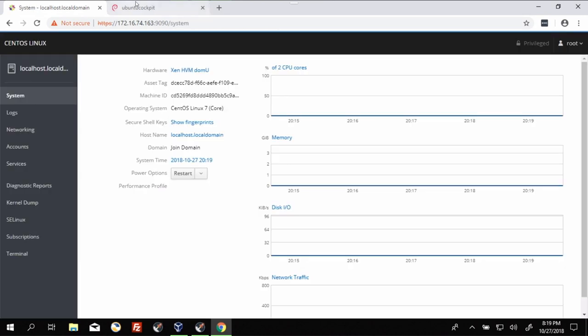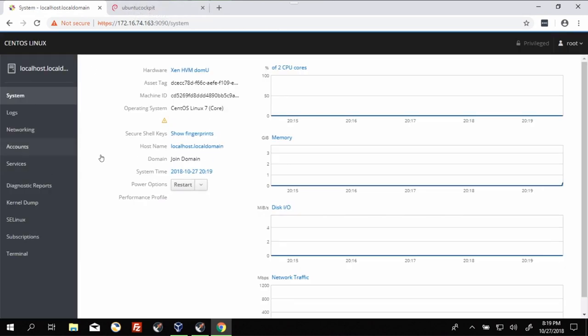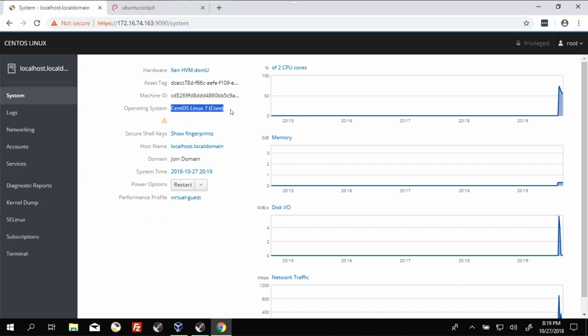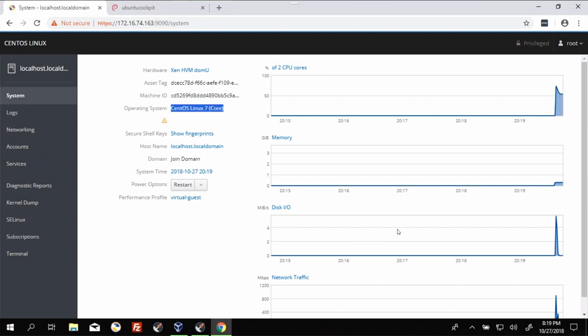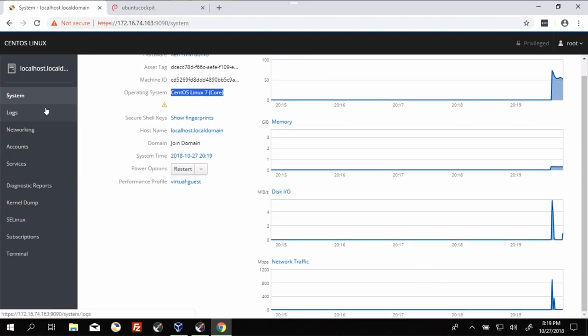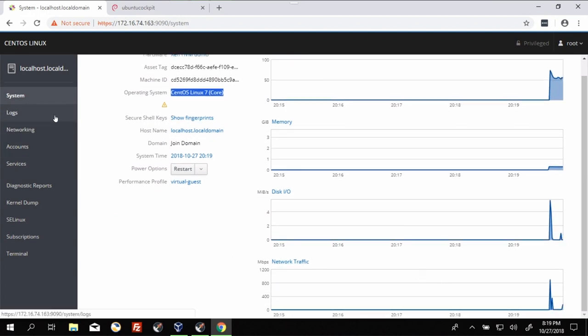So as you can see here, the operating system is identified as CentOS Linux 7 core. It shows the CPU, memory, disk IO and network traffic. You've got all kinds of fun stuff down here on the side.